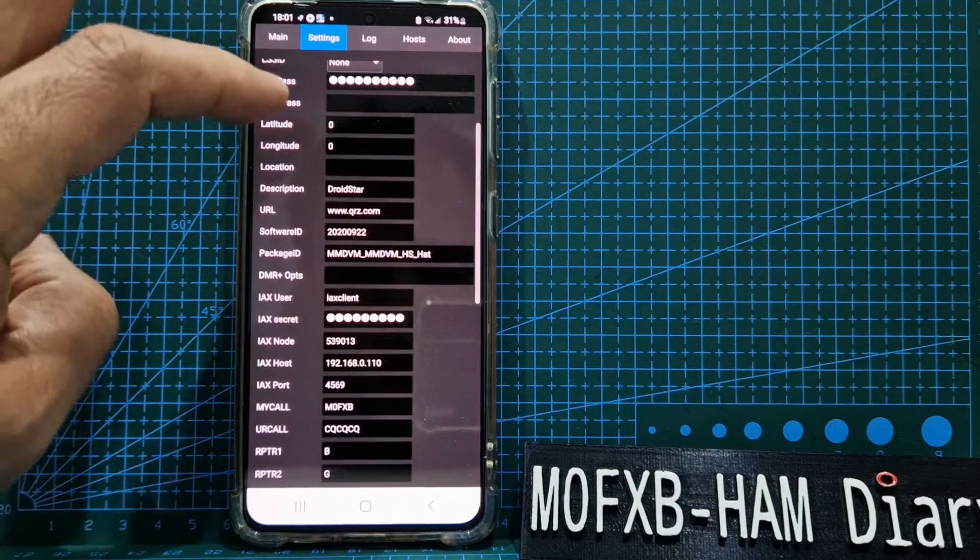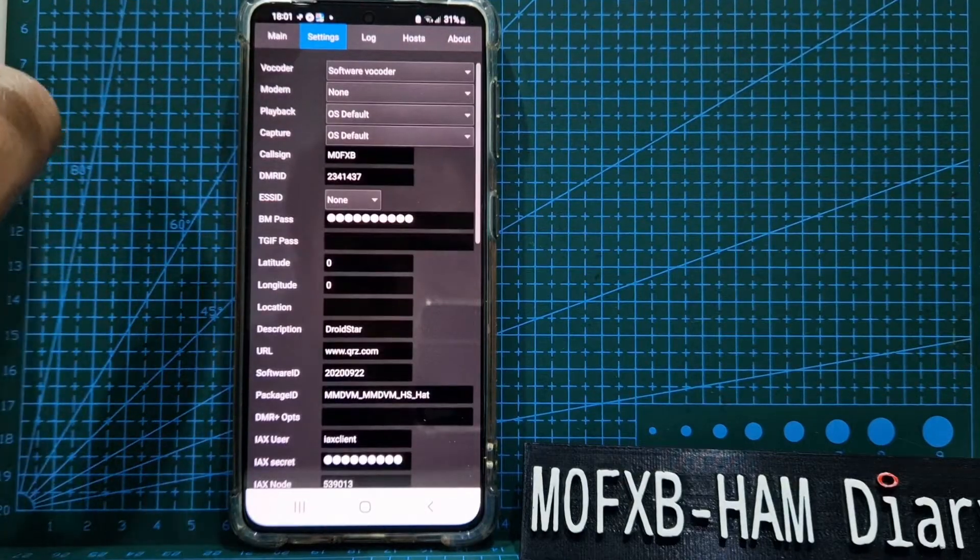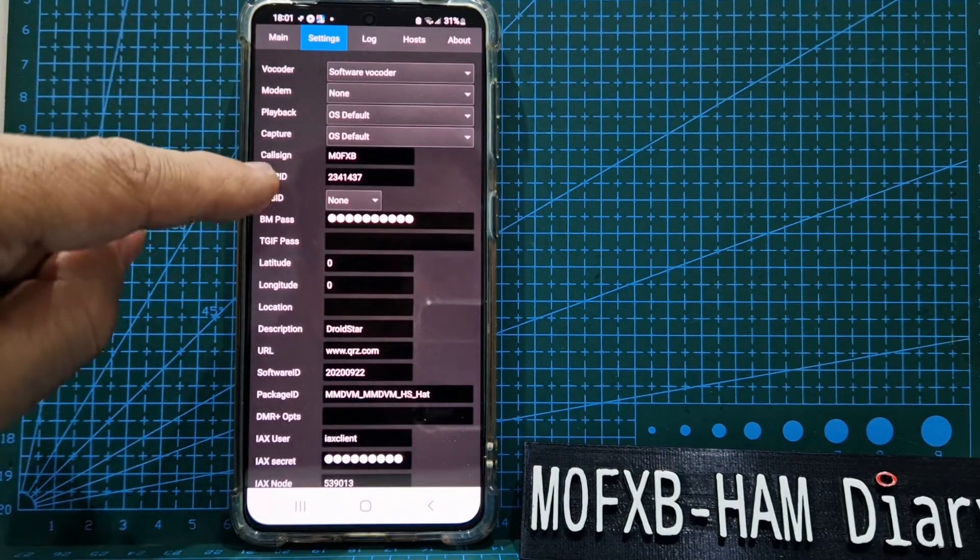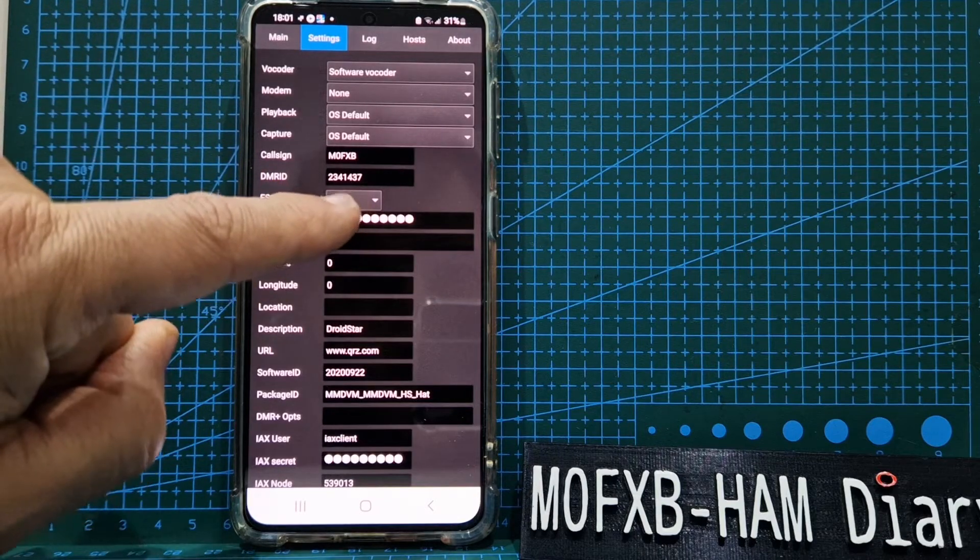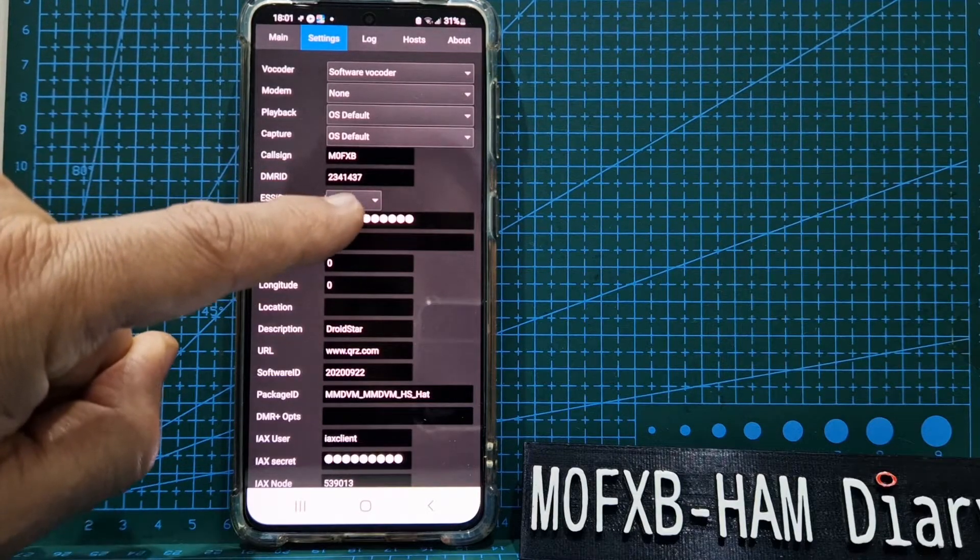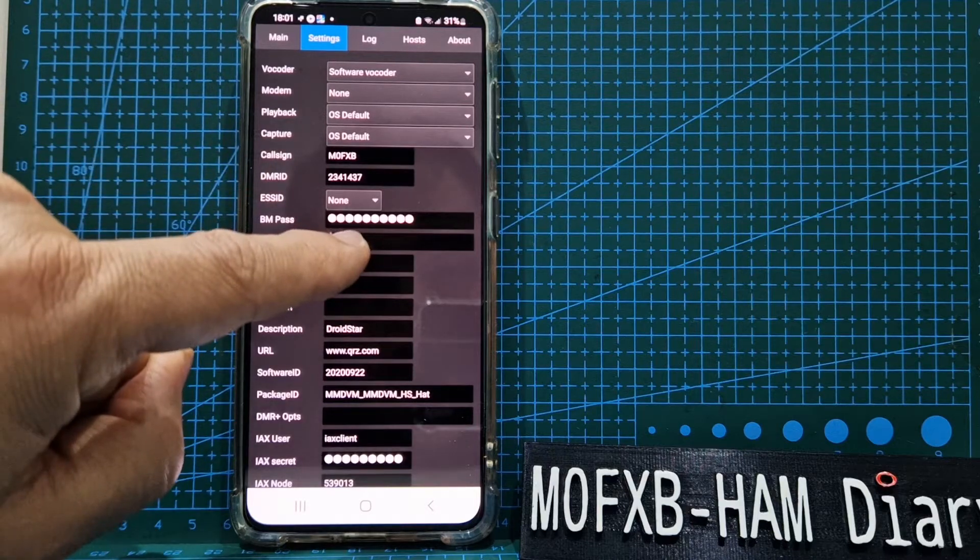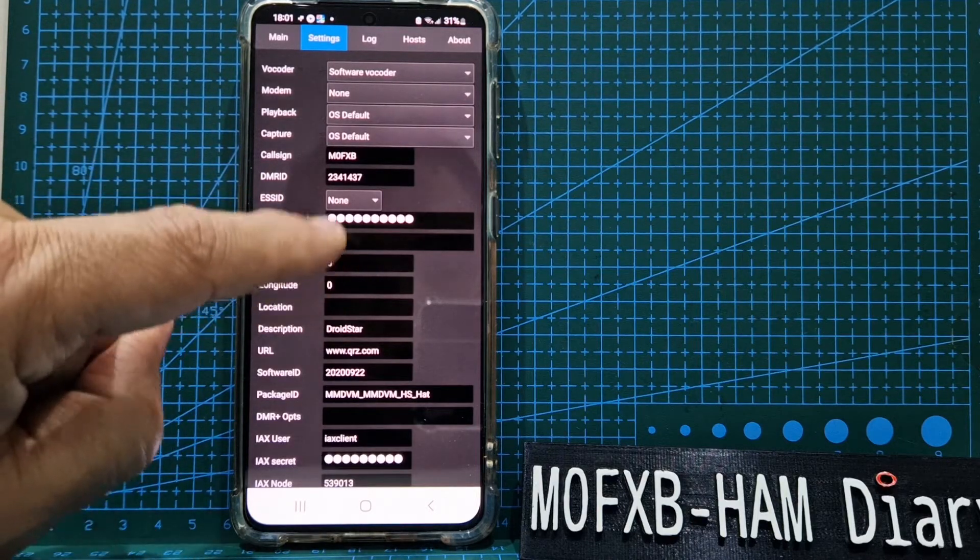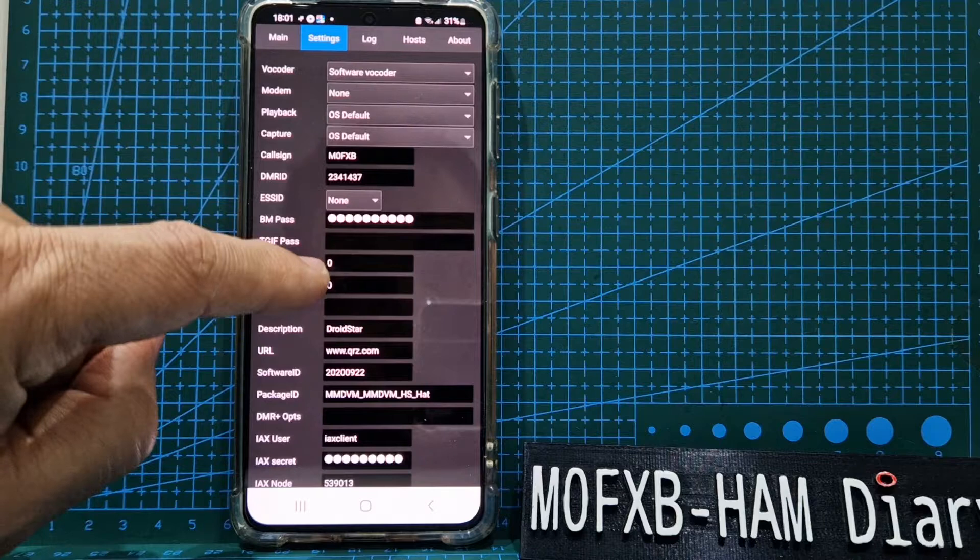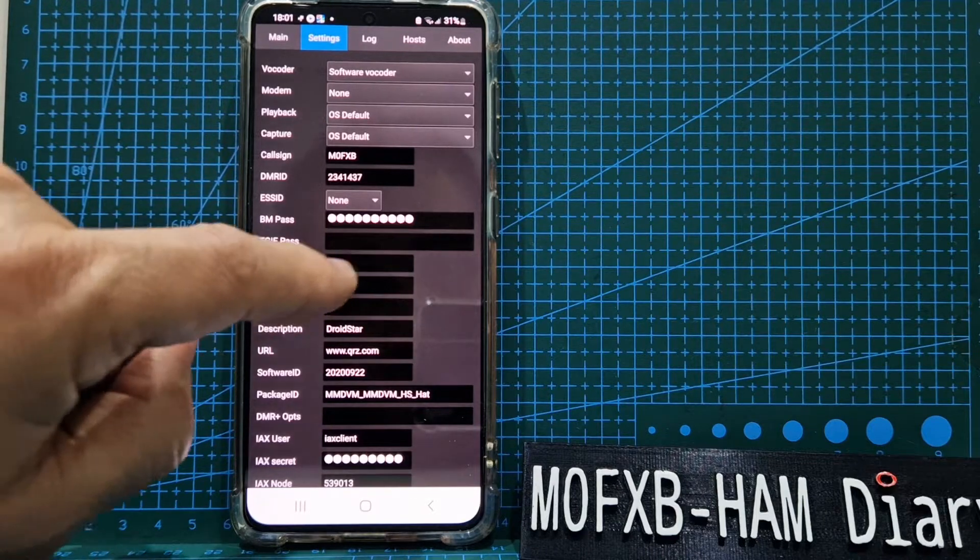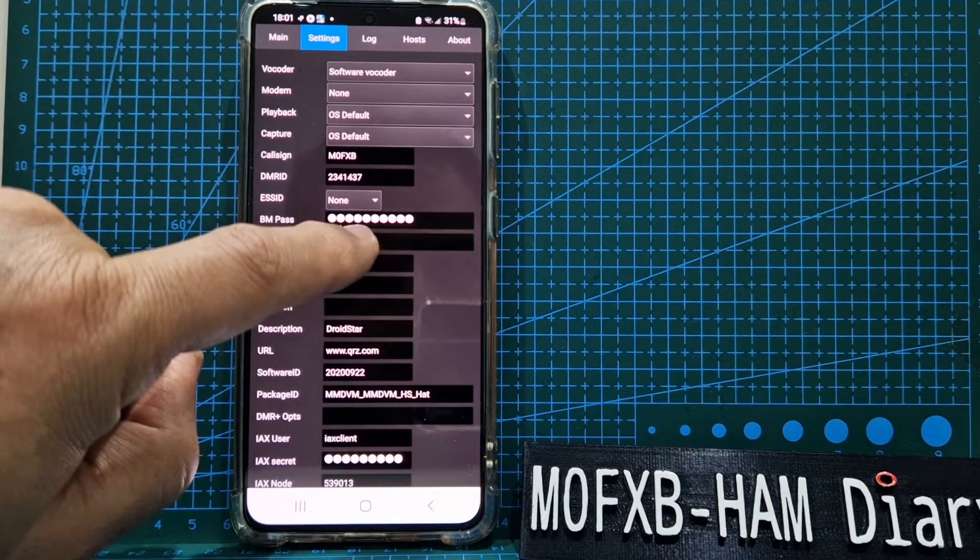We don't really touch the first few. You get your call sign in here, your DMR number—you do have to register with DMR for your DMR ID. I haven't touched that. Your password, if you're using one—I did put my TGIF password.